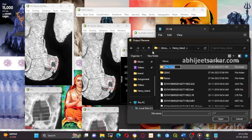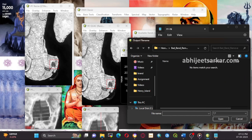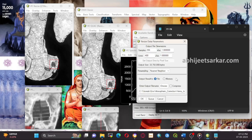For each case, ensure accurate and reliable results. Thank you for watching this tutorial on how to download USGS EO-1 Hyperion data from Earth Explorer and process it using ENVI, including atmospheric correction and bad bands removal. We hope you found it informative and helpful.